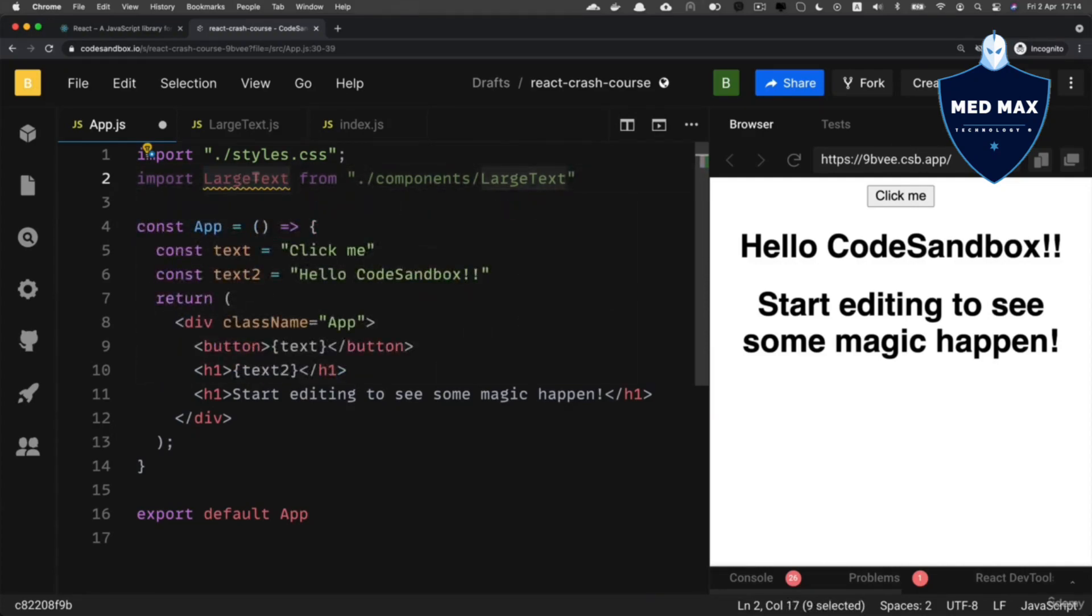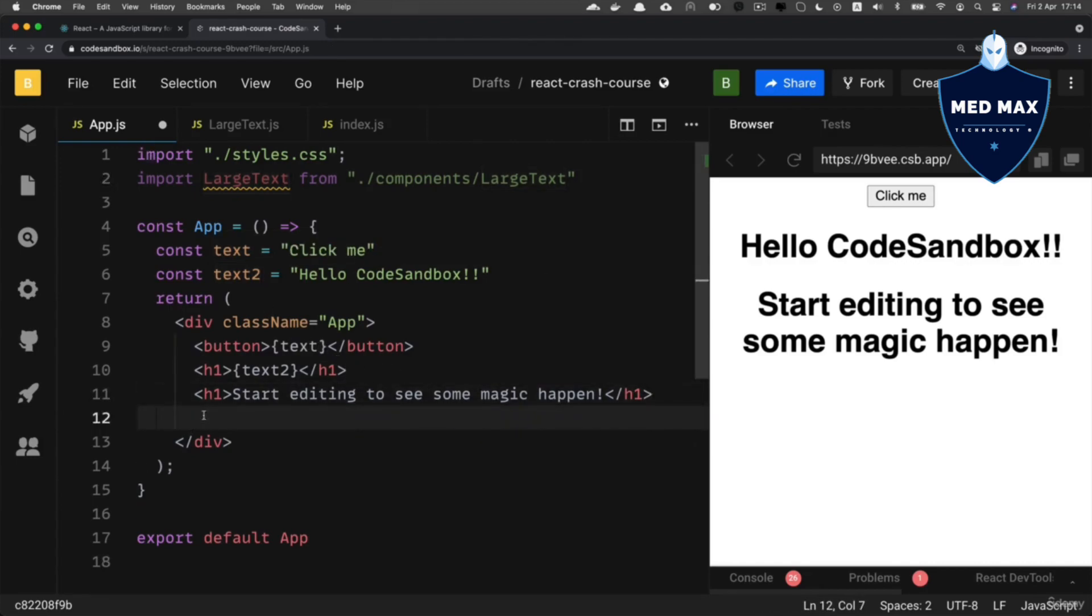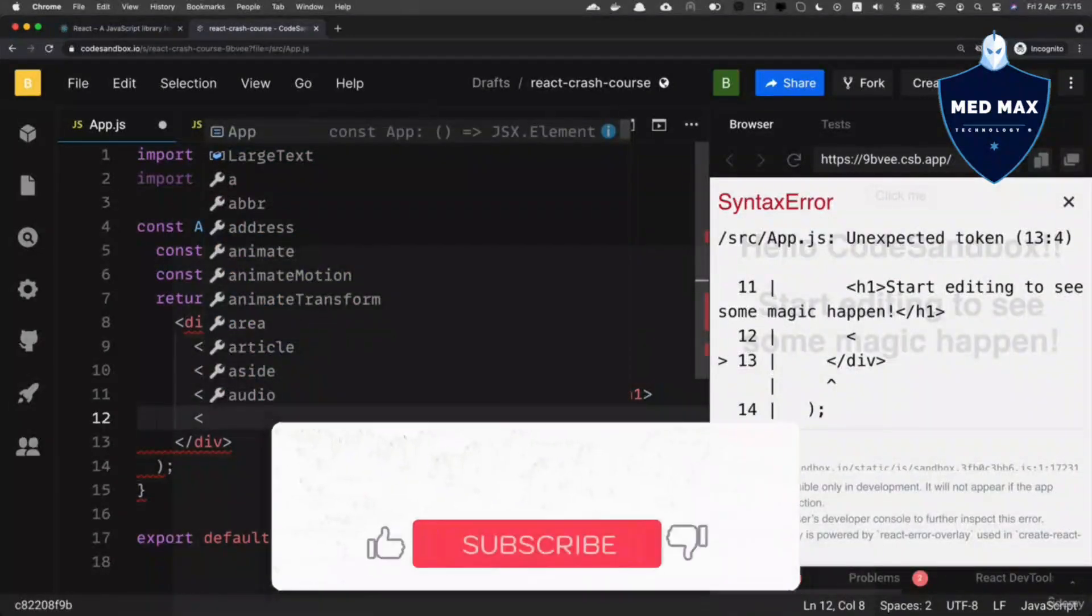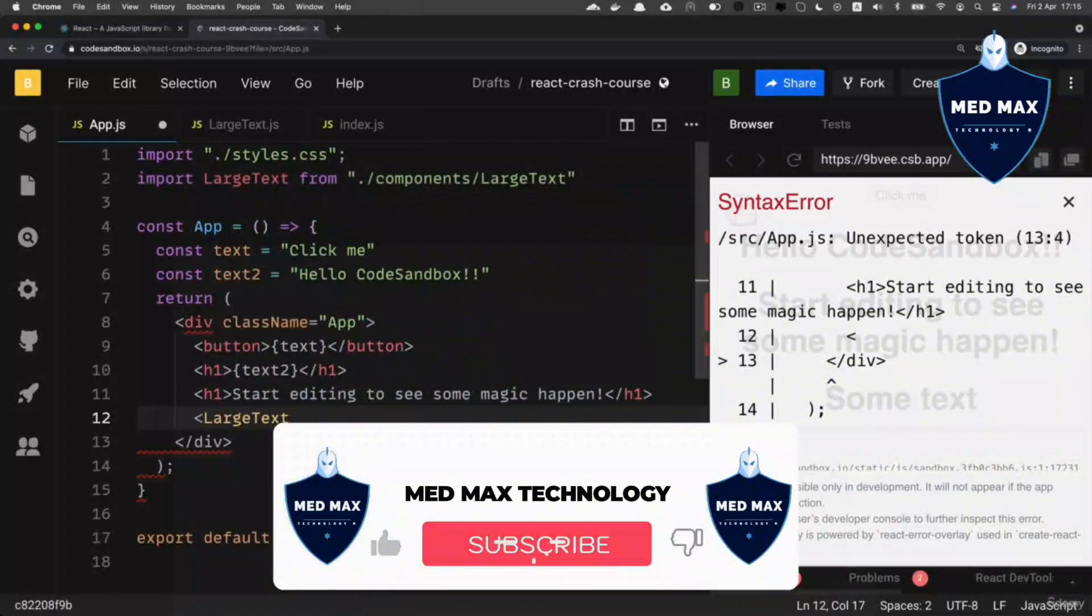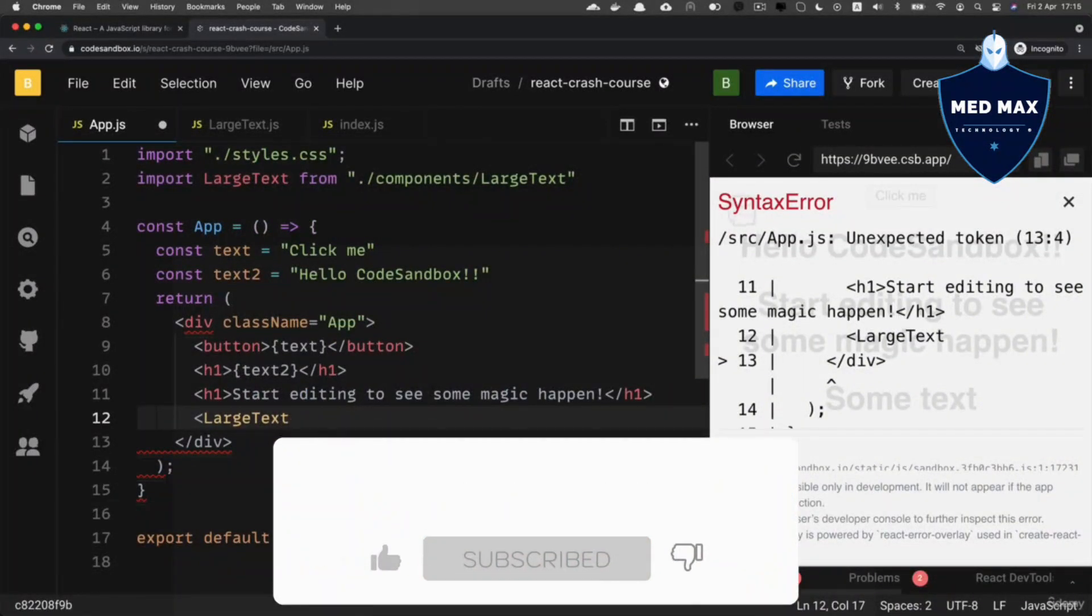And now we could very easily use this LargeText component inside of the App component. For example, let's use it here underneath this h1 HTML tag. For that, you need to simply type HTML-like syntax, and here simply type the name of the component you want to insert.